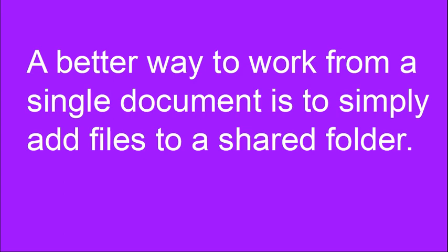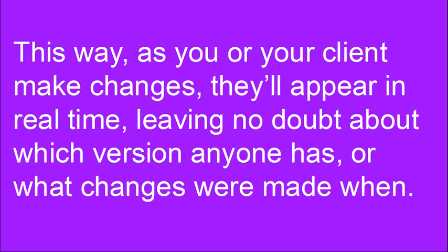A better way to work from a single document is to simply add files to a shared folder. This way as you or your client make changes they'll appear in real time leaving no doubt about which version anyone has or what changes were made when.